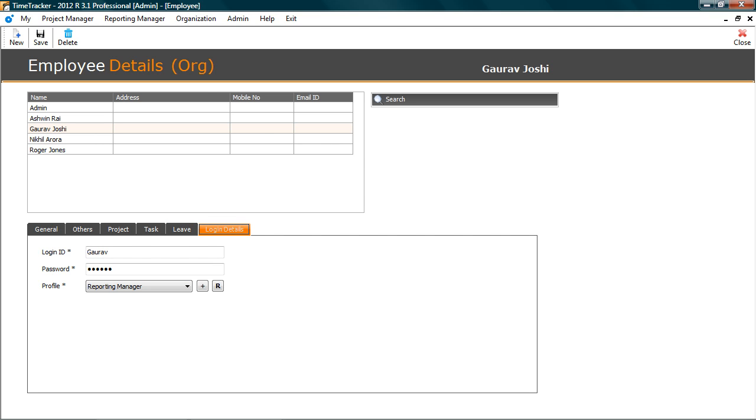The last tab is login. Here you can create username, password, and select employee profile for logging into the application.